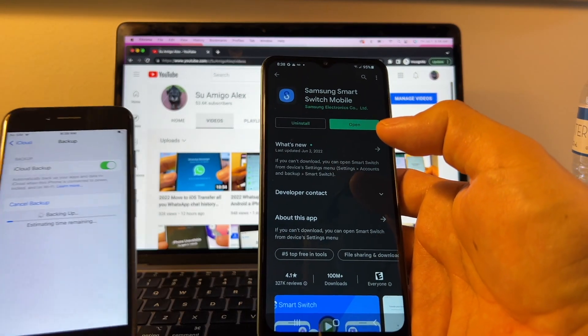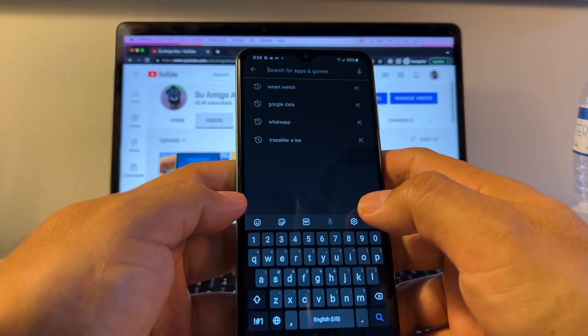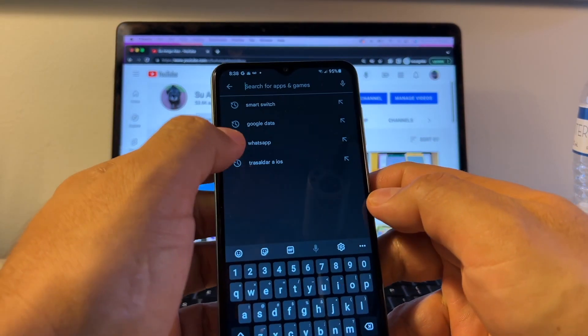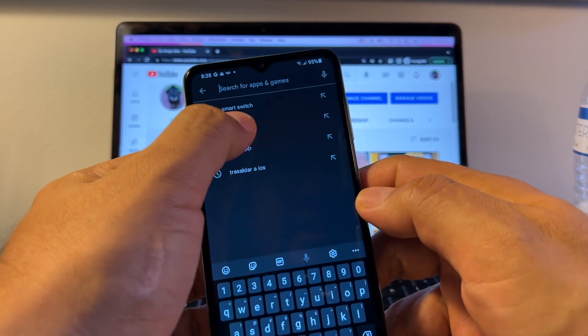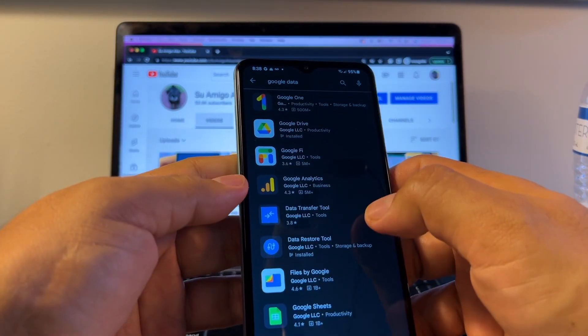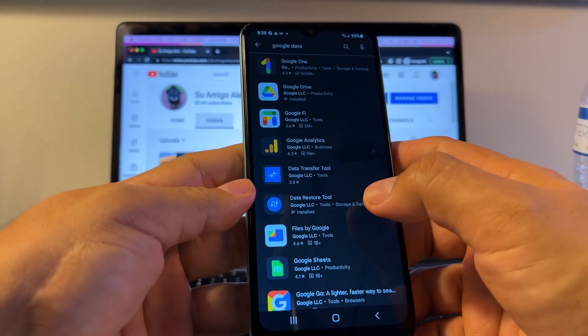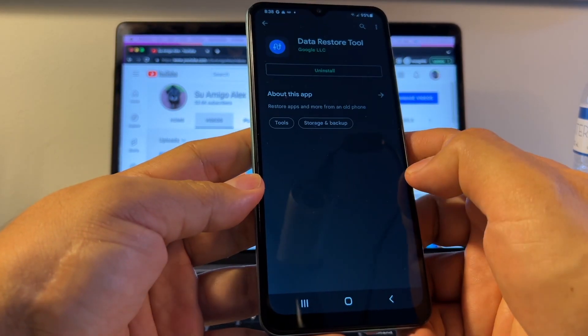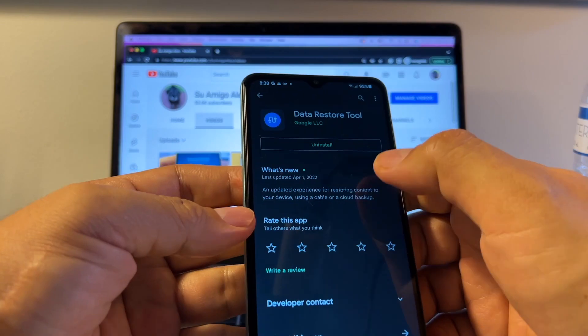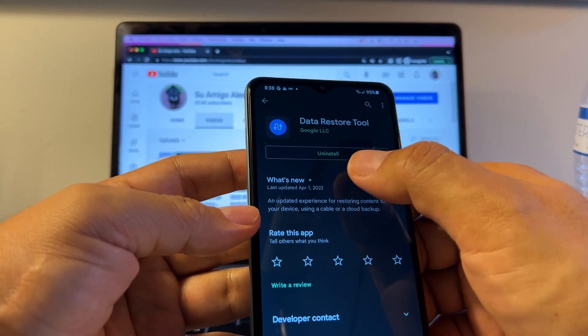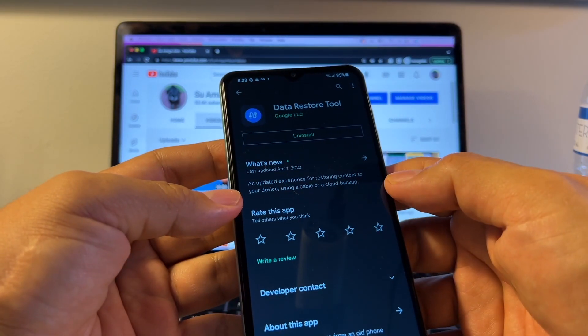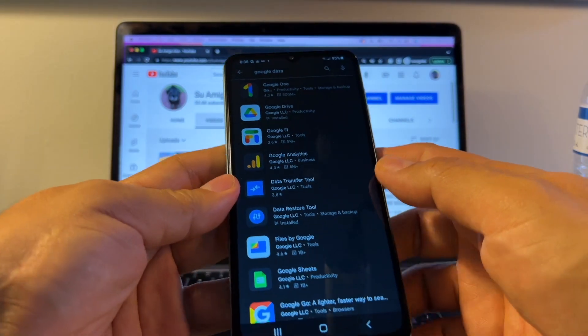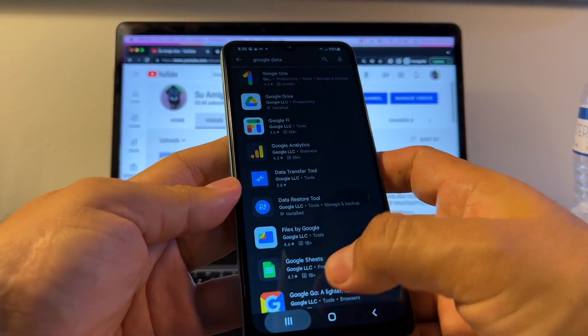And also go to the Play Store and you're going to search for Google Data. Here, make sure you have this, Data Restore Tool. If you don't have it installed, install it. Those are the two things that you need to have.